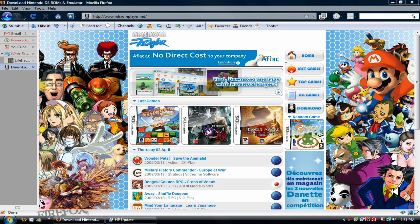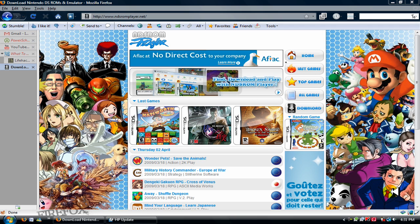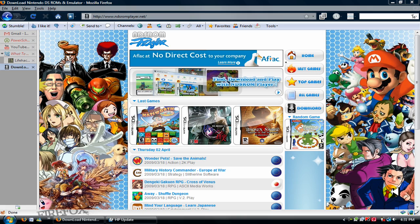Hey, what's going on YouTube? Temaster8. Today I'm going to be showing you guys how to play Nintendo DS games on your PC computer.